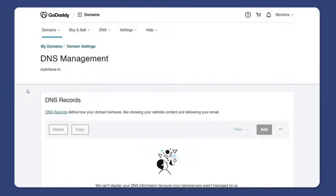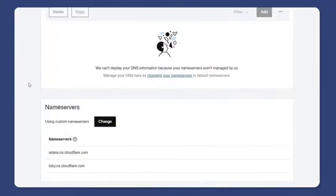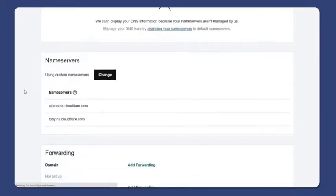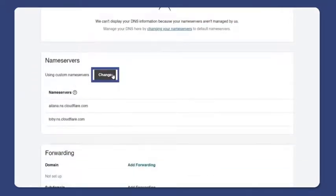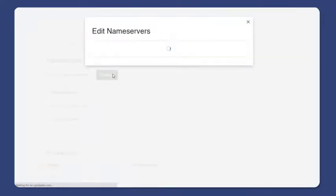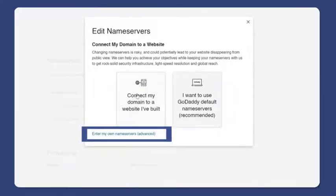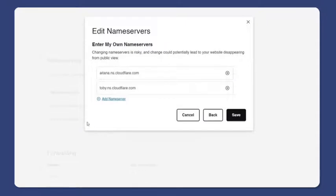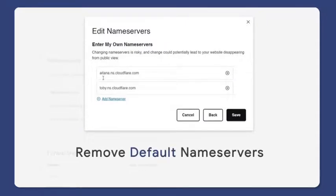Scroll below, go to nameserver and press change. Remove the default nameservers.